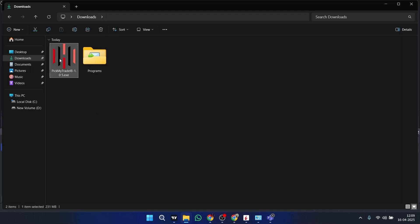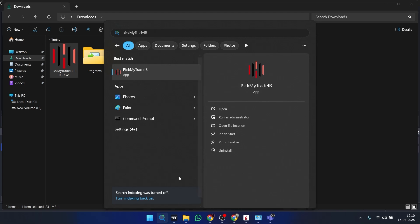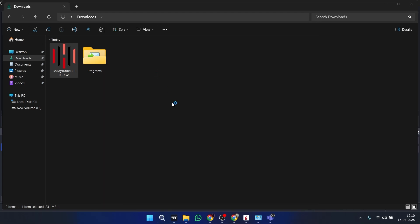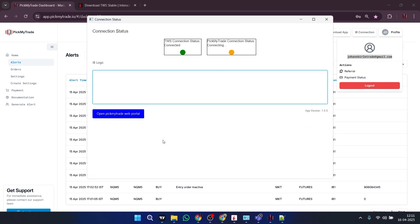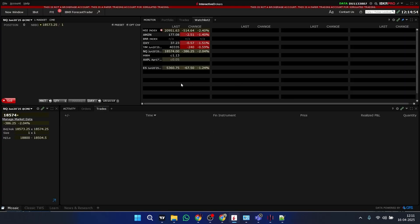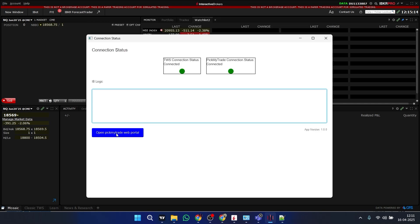Now we have downloaded the Pick My Trade app, so I will just install it. You can search for the Pick My Trade application and open it. Then here you have to put your email ID and password and click on Login. Make sure your TWS is open and connected before you open your Pick My Trade app. Here both connections are successfully connected, and when you click on it, it will redirect you to the Pick My Trade app.